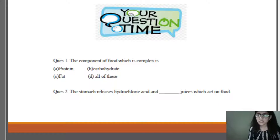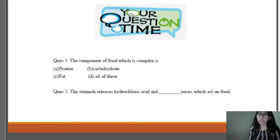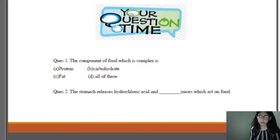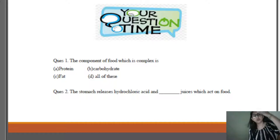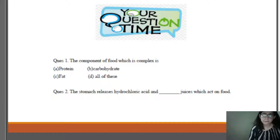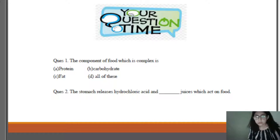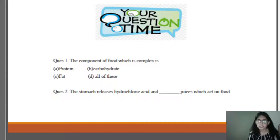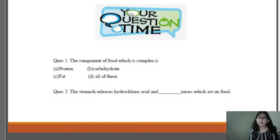The next question: the stomach releases hydrochloric acid and what type of juices which act on food? Students gave their answers in the comment section. The answer is that the stomach releases digestive juices along with hydrochloric acid.